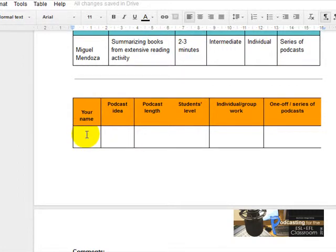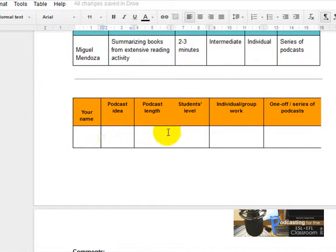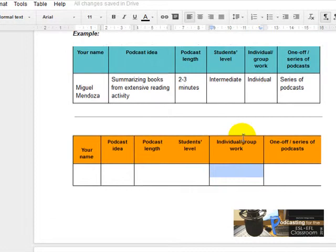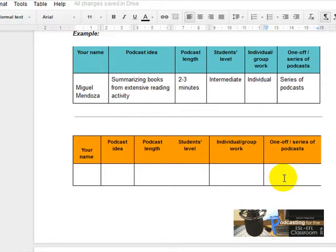Complete the chart with your name, your podcast idea, the length (two minutes, three minutes, four minutes), the level of your students (basic, intermediate, A1, B1, whatever), if it is individual or group work, and then if it is one podcast or several podcasts.